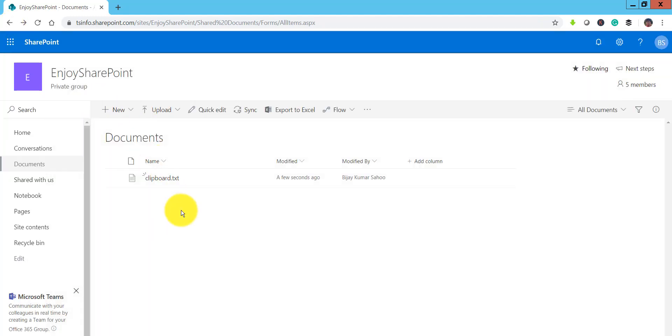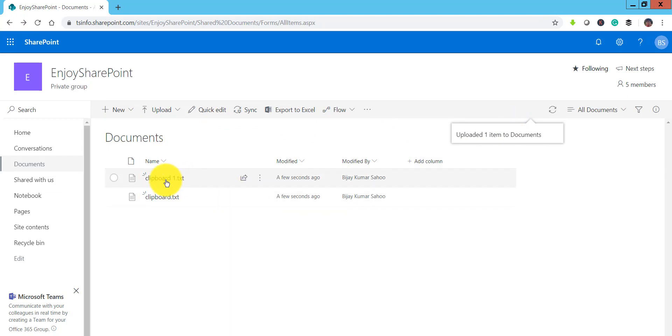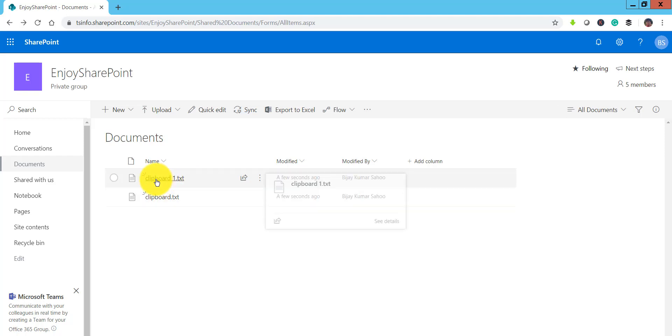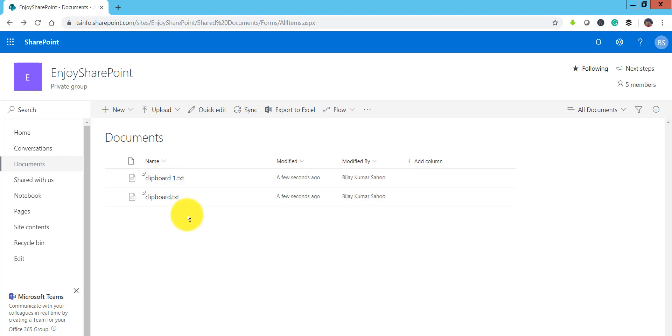Now similarly if I will just Ctrl V again you can see here it is uploading or creating another text file with name as clipboard1.txt.